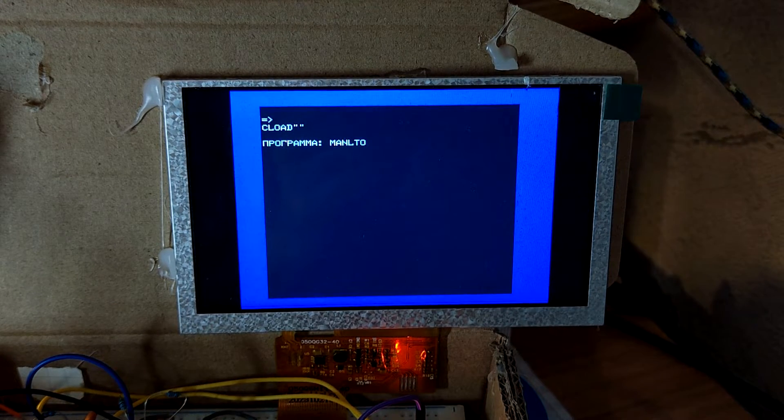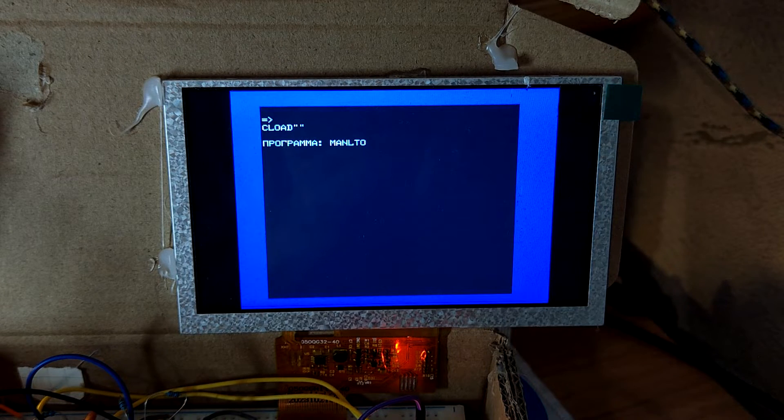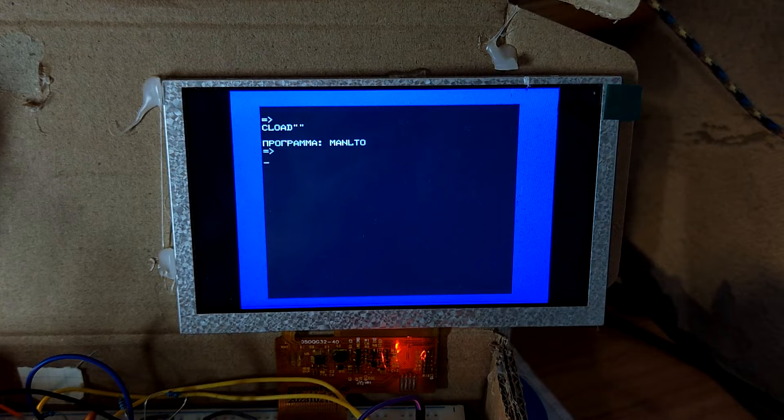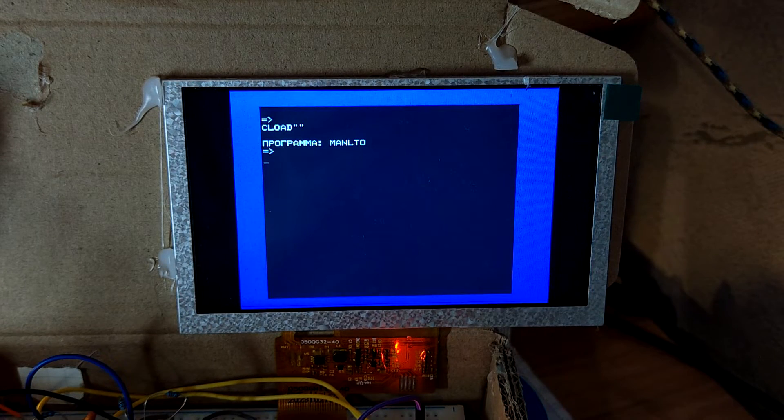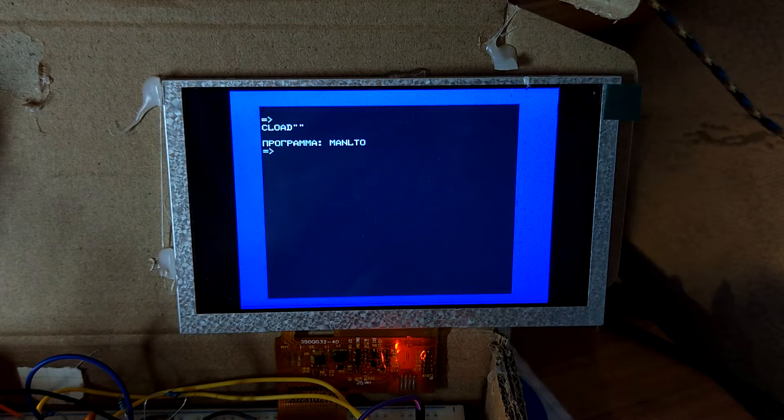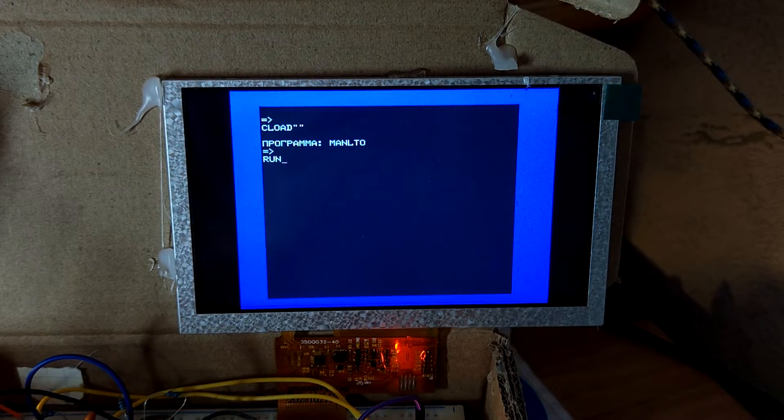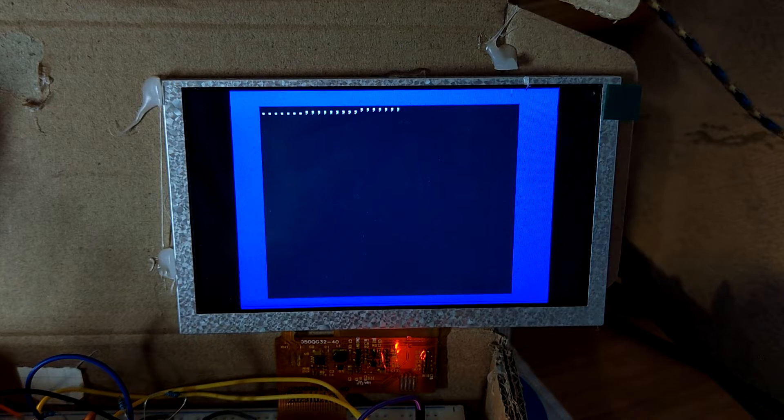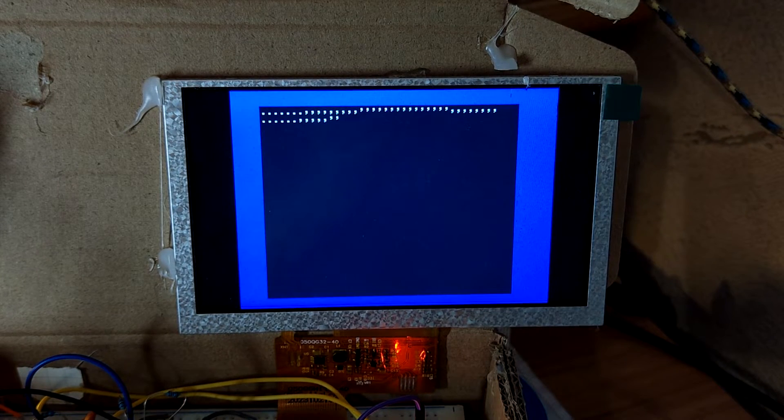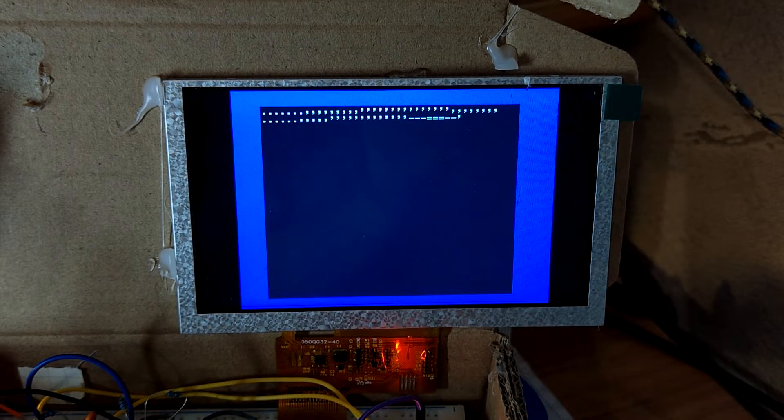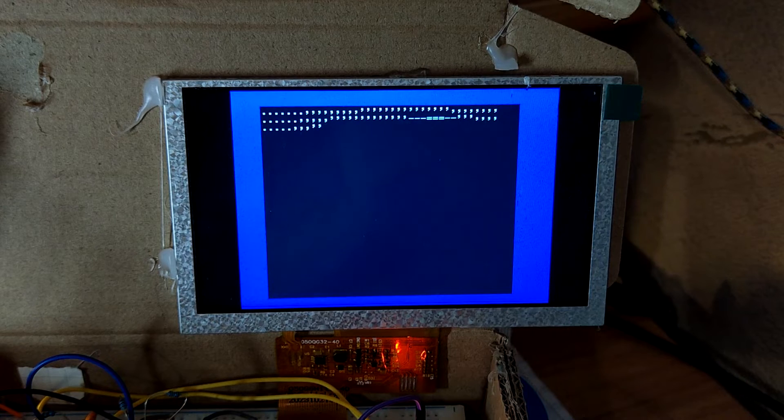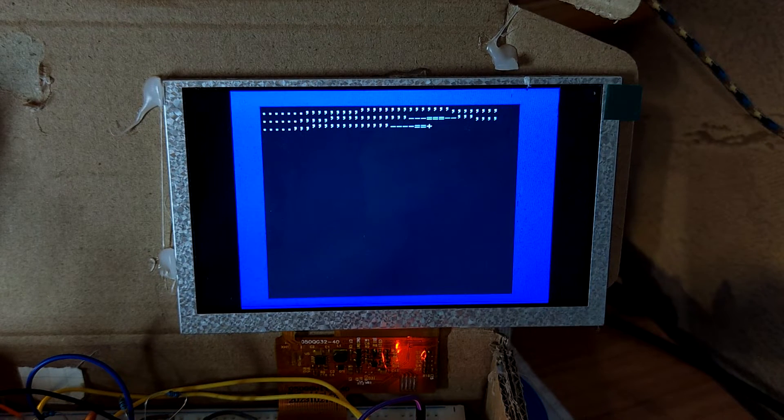So it's a Mandelbrot set calculator, which is just ASCII, so the resolution is low, and it runs relatively quickly.